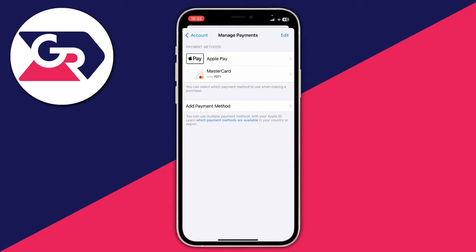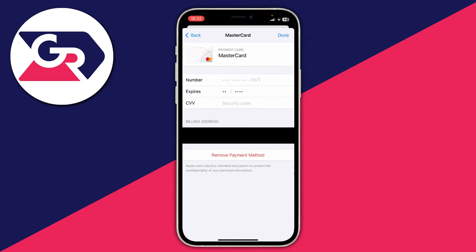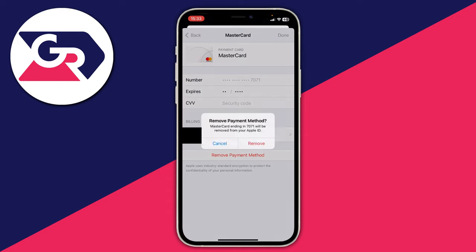As you can see, we've got Apple Pay and my MasterCard. If I wanted to delete my MasterCard, I'd click on it, and at the bottom of the page I have the option for Remove Payment Method. I click on it, confirm my decision by pressing Remove again, and that payment method is then removed from the App Store.